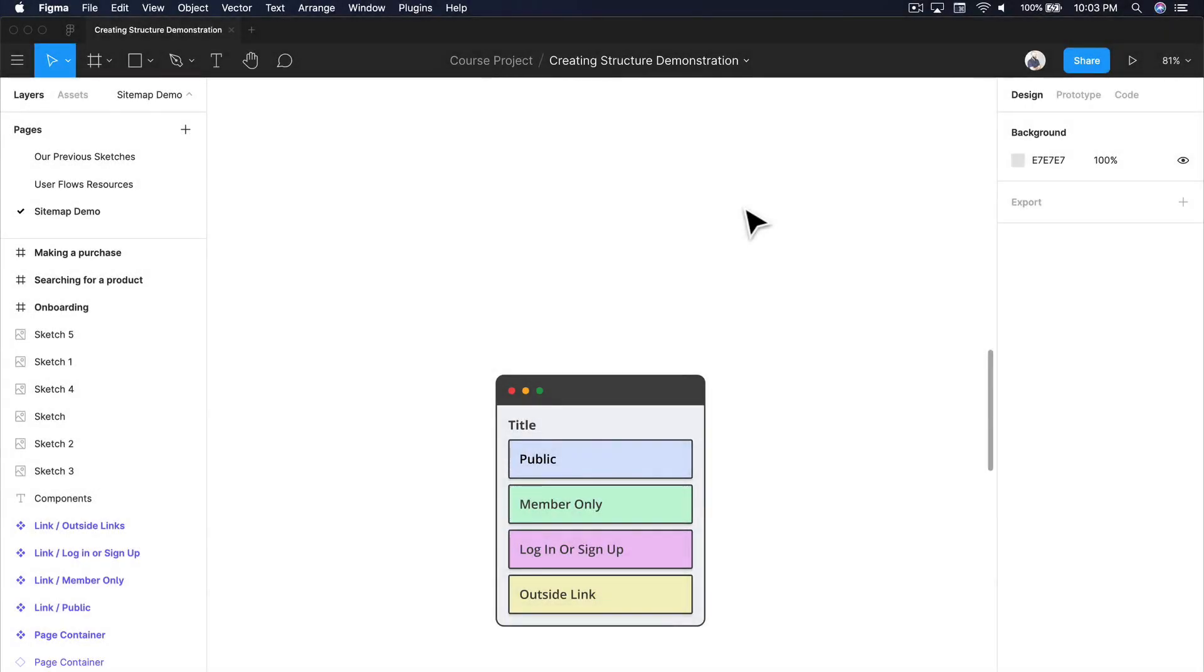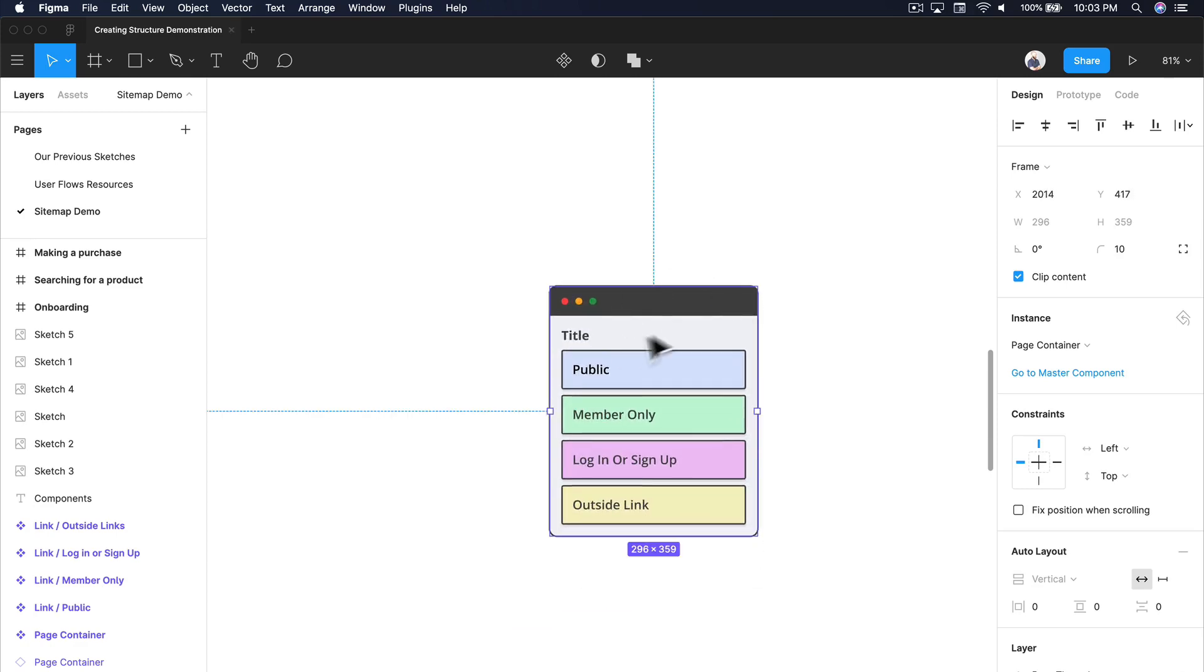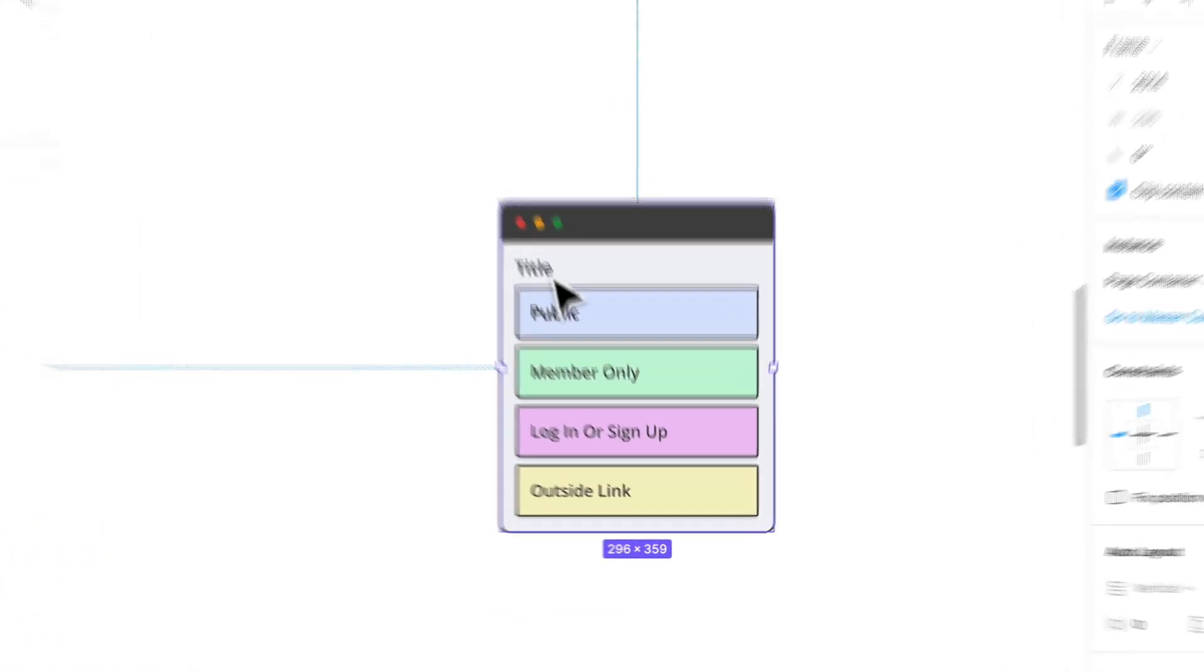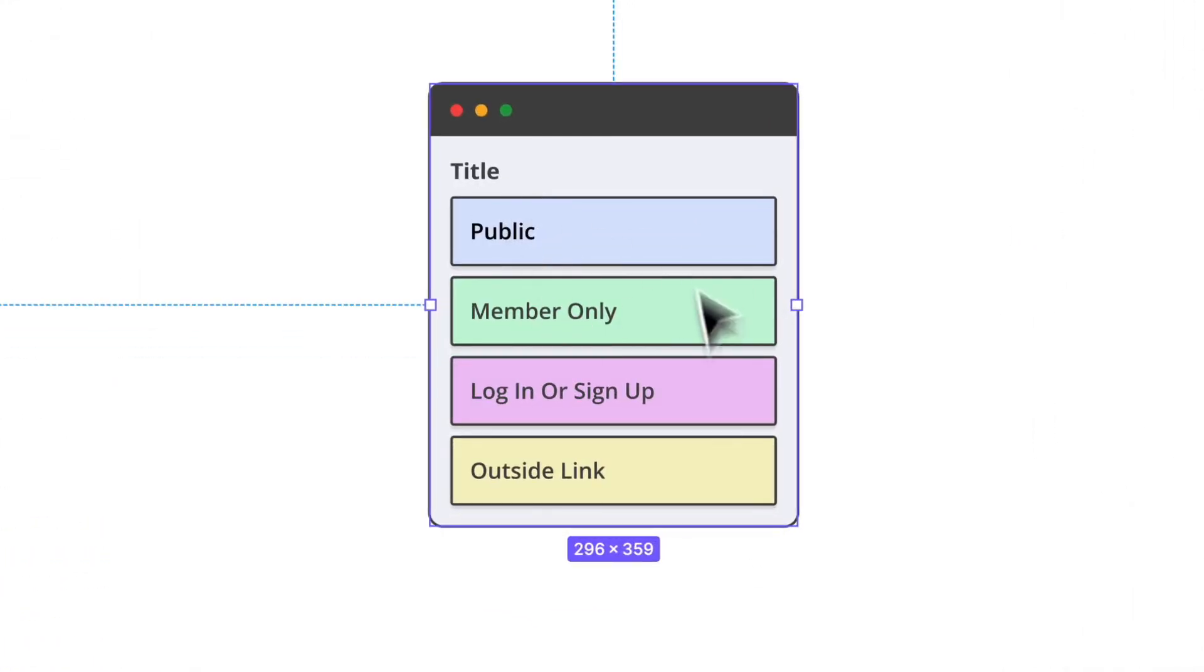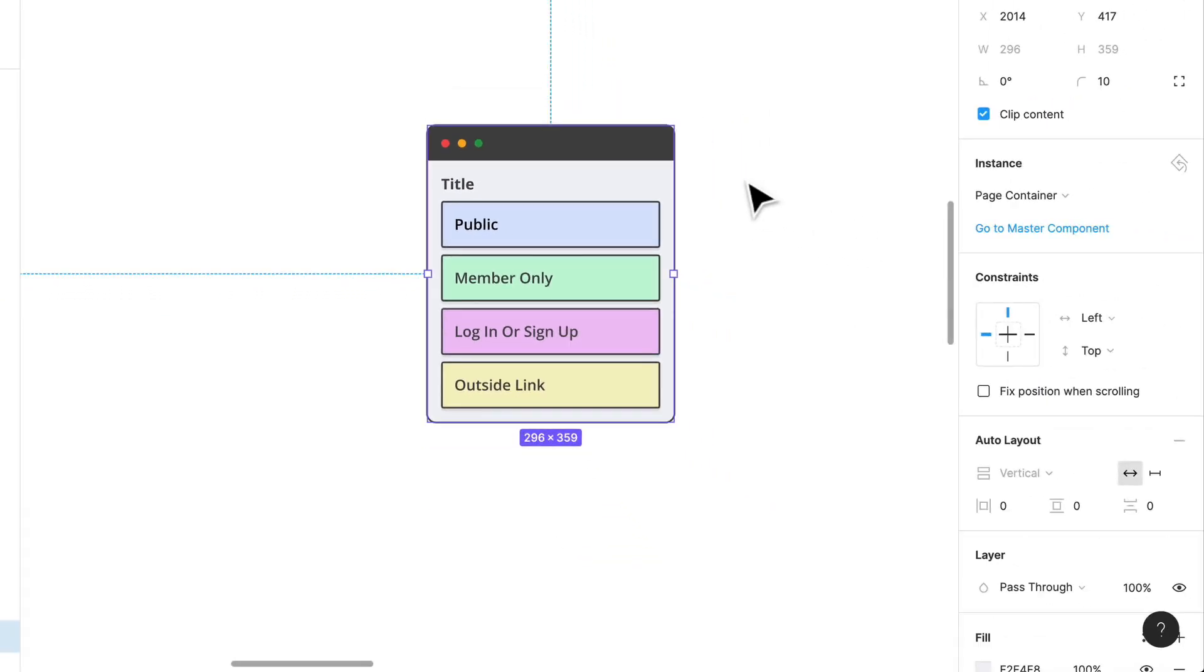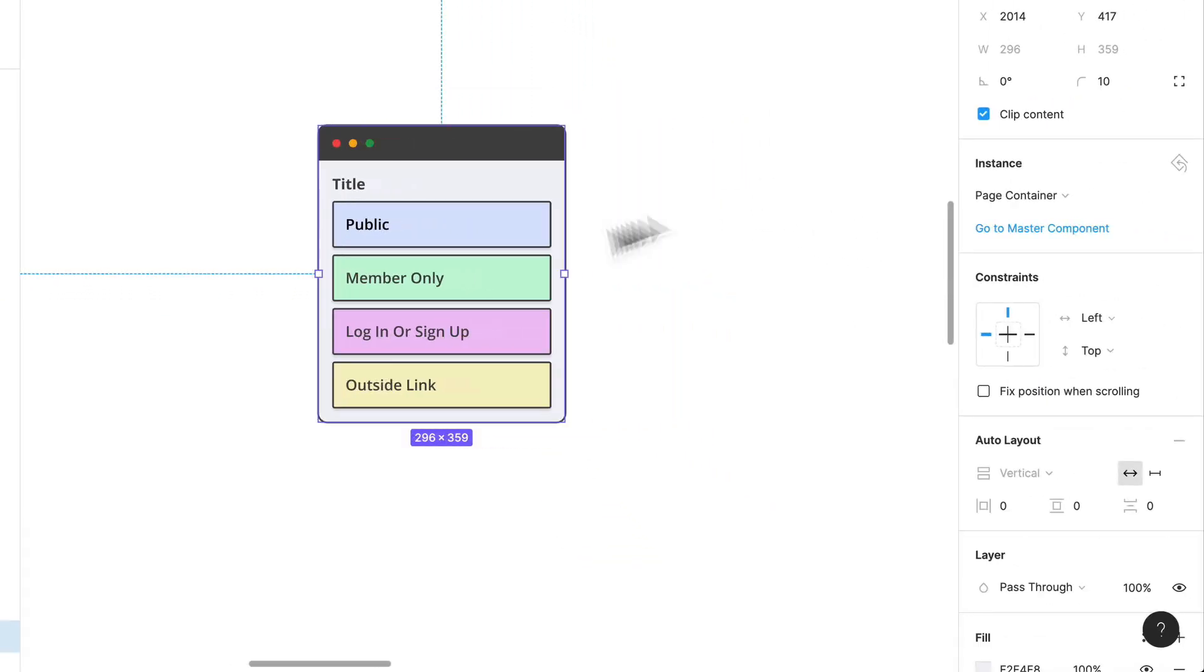Hey, welcome back. We're going to jump right into creating our very own sitemap. I have a copied instance of that initial component that I was talking about earlier. This is going to signify which page we're on and the different types of hierarchies and content within.